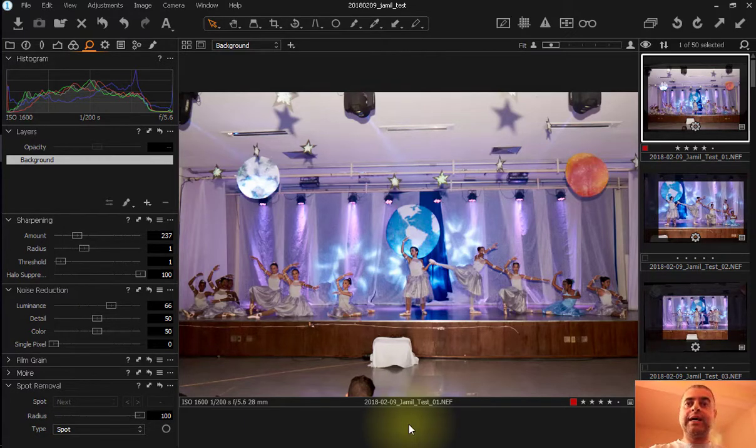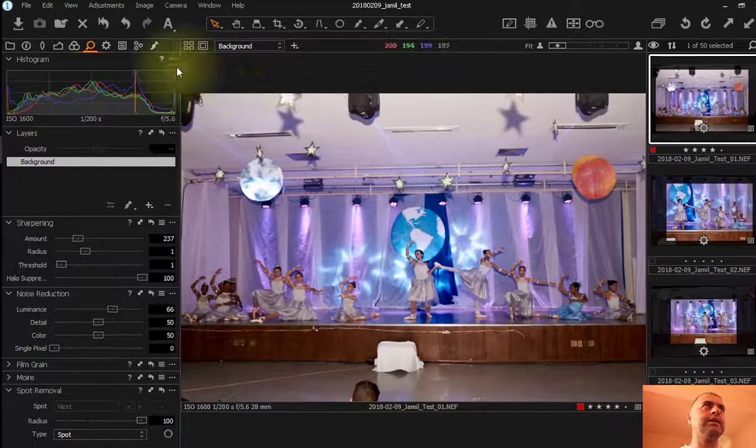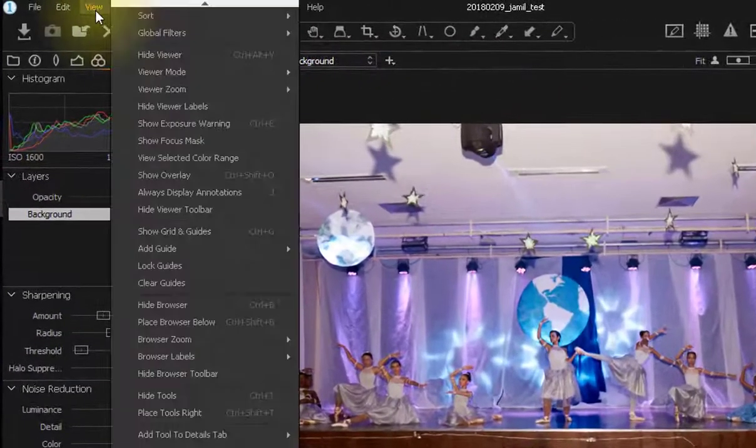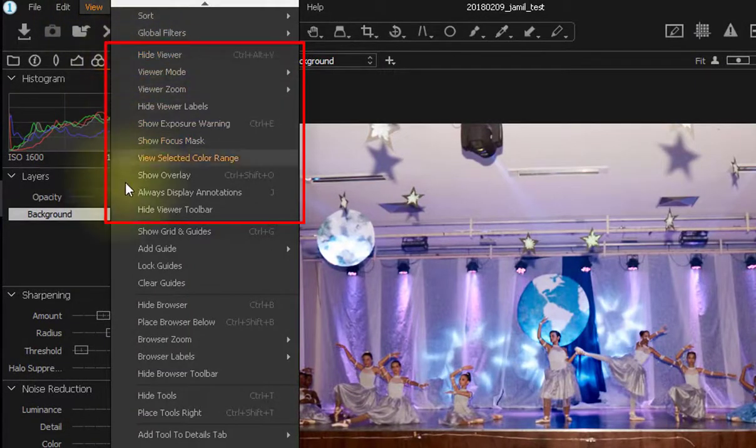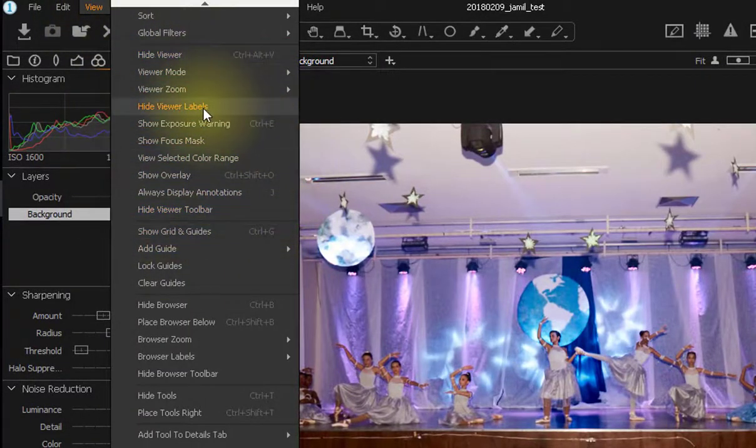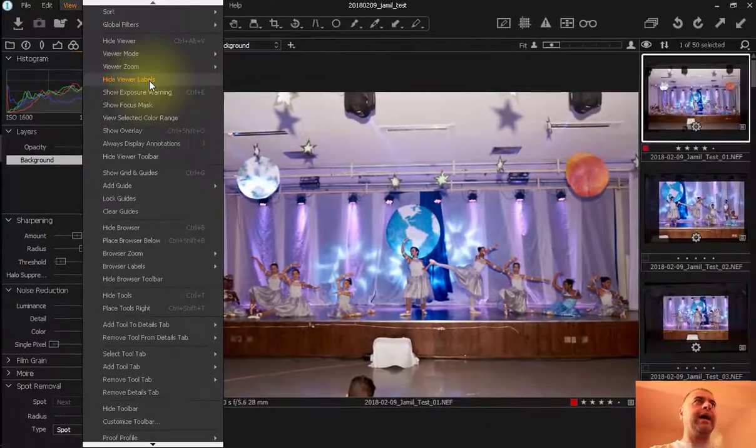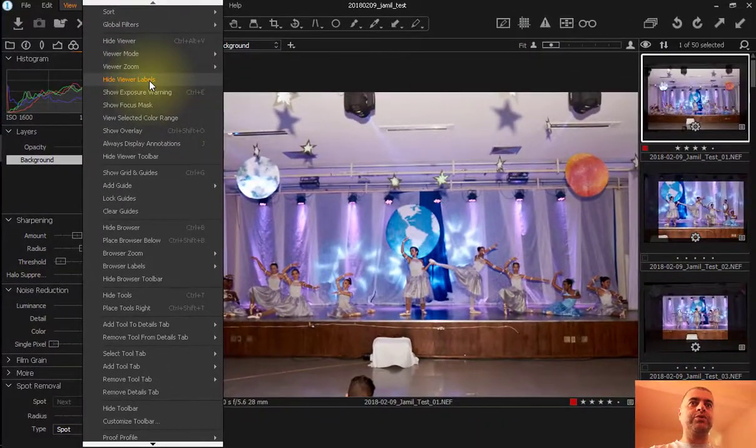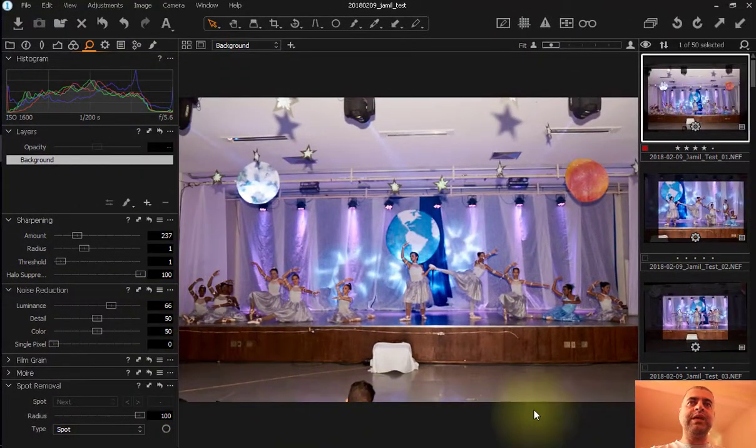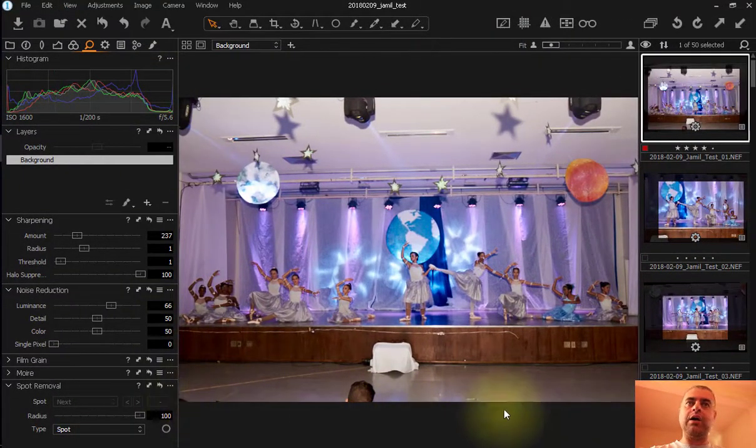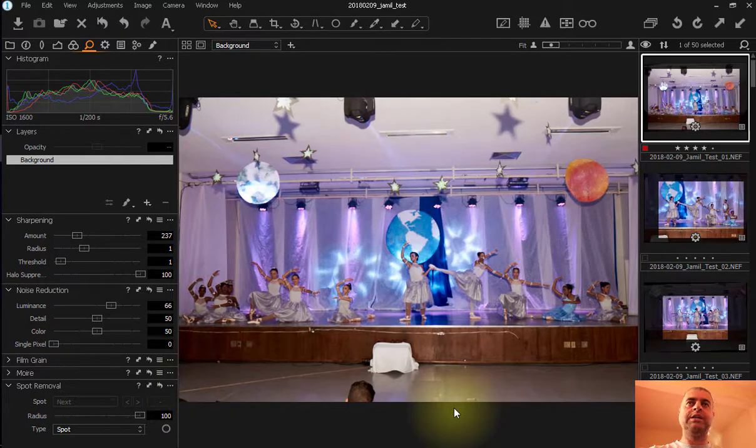For me I think this is very distracting, even because you have this information here in the browser. So I think it's better not to have this information at all. Let's start taking this out of the viewer. You go to View and you have a part all dedicated to the viewer. Here you have Hide Viewer Labels, and if you click here, now the labels are gone.